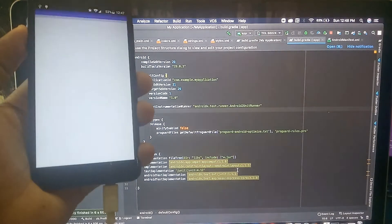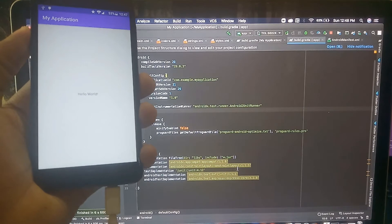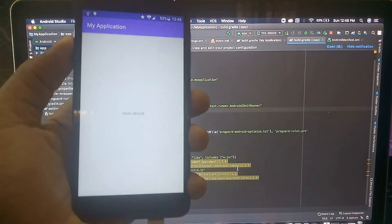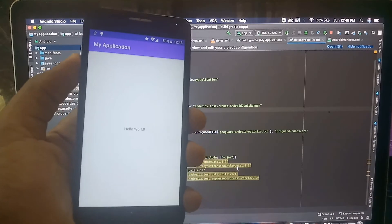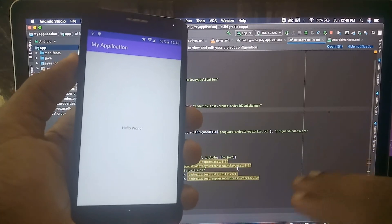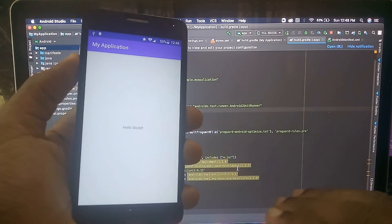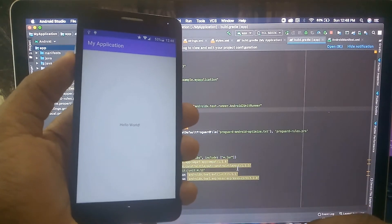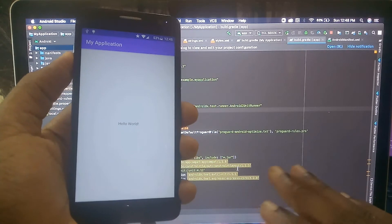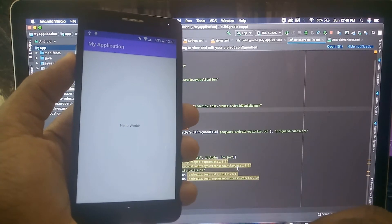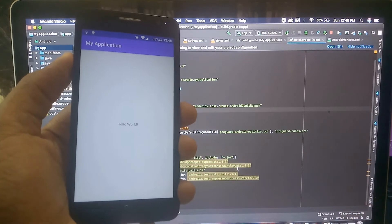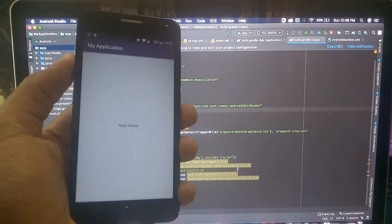Now you can see it's installing and in a couple of seconds the application will be launched. Hooray! Now you can see my application is launched on my physical device. This is it, as easy as that.